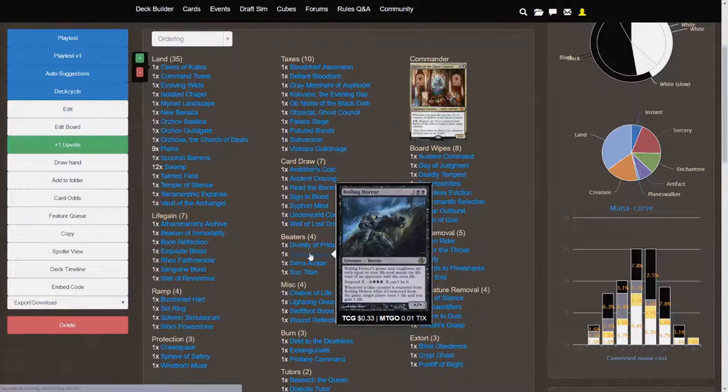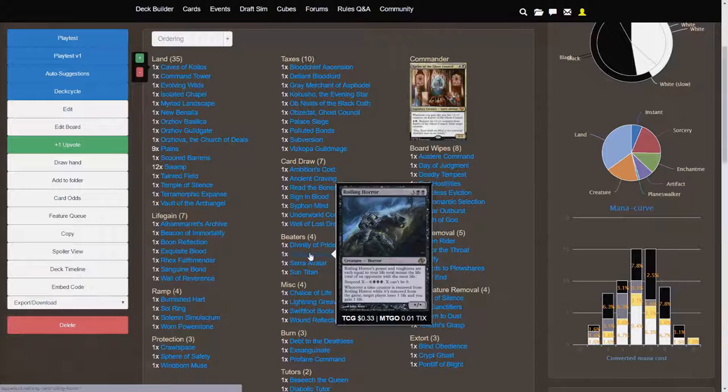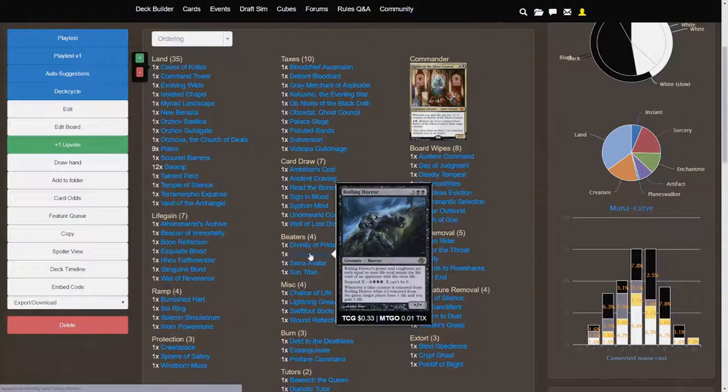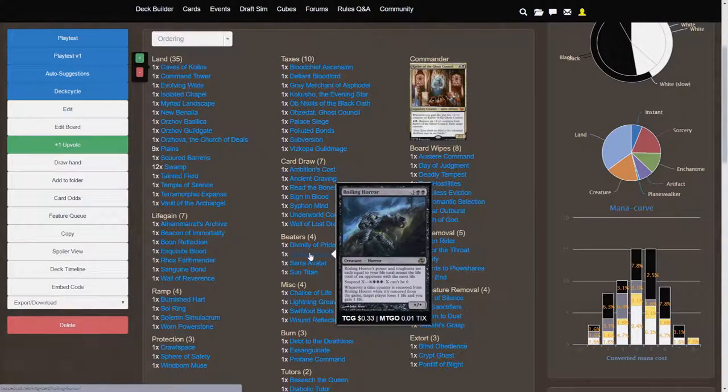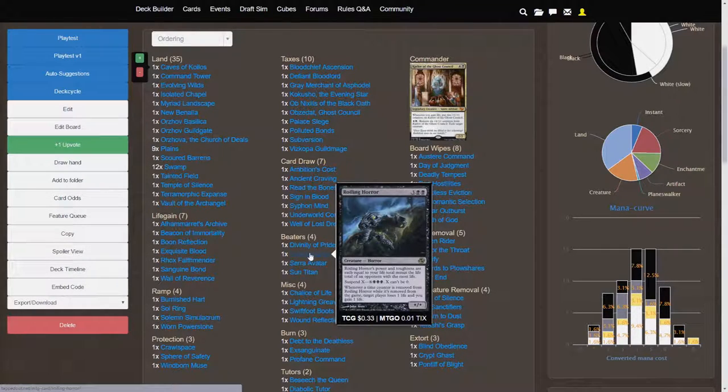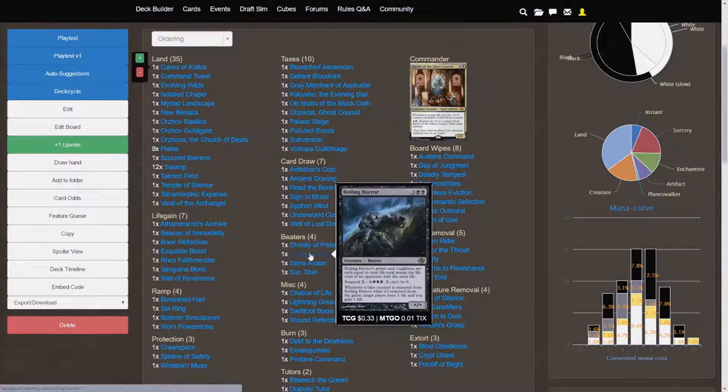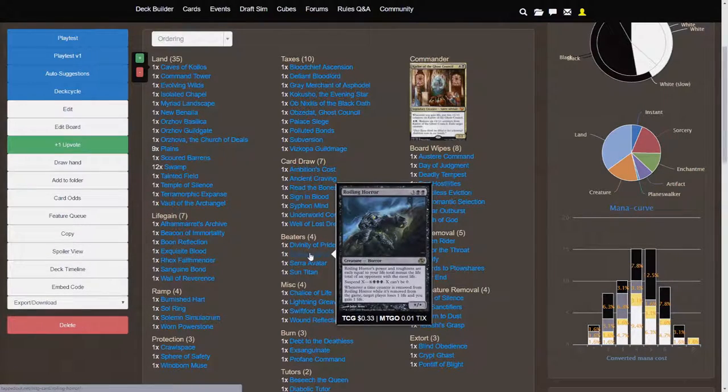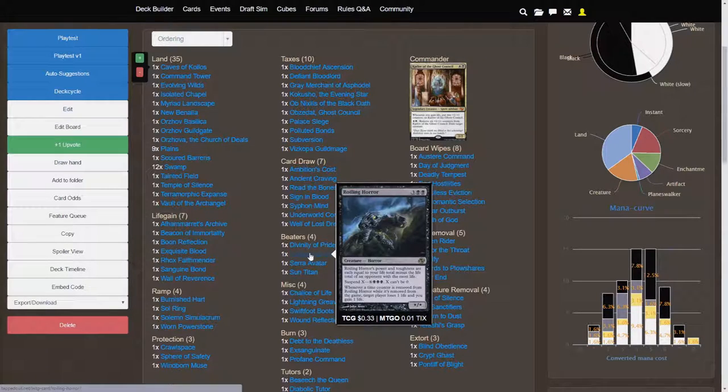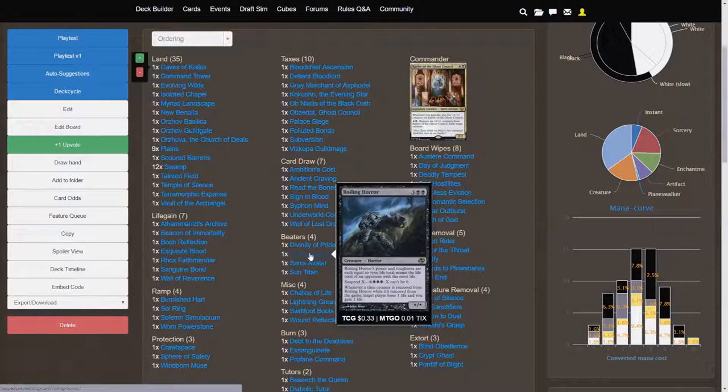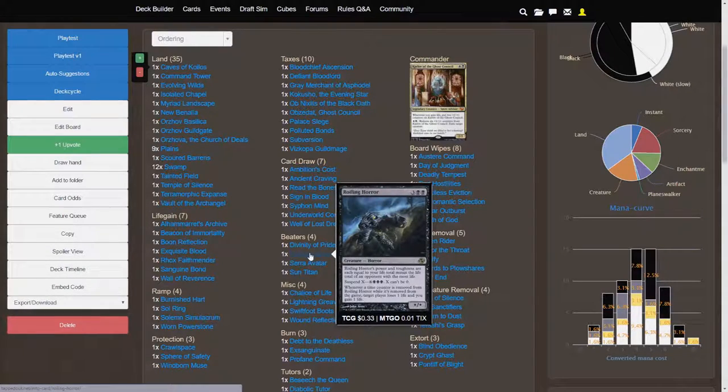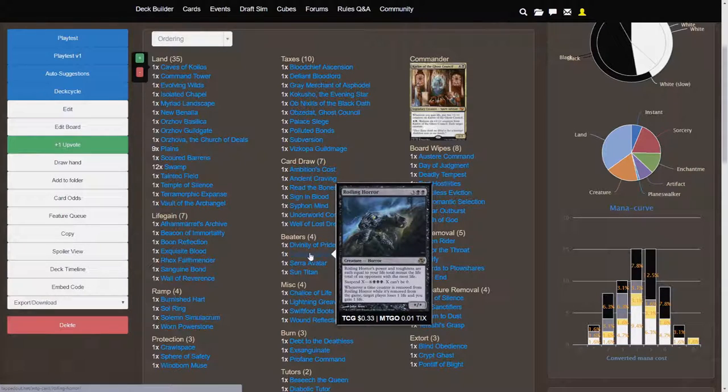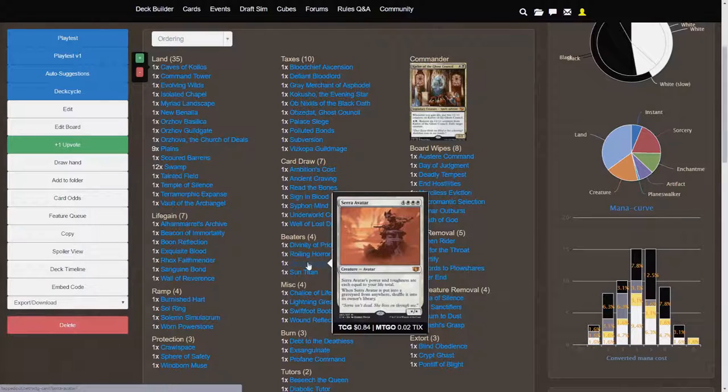Felidar Sovereign's power toughness are each equal to your life total minus the life total of an opponent with the most life. And you can suspend it for X with 3 black, whenever a time counter is removed from Felidar Sovereign while it's removed from the game, target player loses 1 life, and you gain 1 life. So, average scenario is that you're at 50 life, and the next highest opponent is at, let's say, 35. That's pretty modest. Now, that makes this card a 15-15, and its extra suspend effect can actually make it so that you can target that opponent with the most amount of life to increase the power toughness of Felidar Sovereign. This creature is massive.